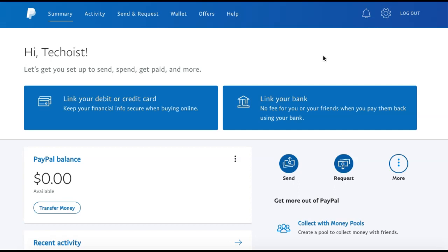To begin sending money, first log in to PayPal, and then from the tabs at the top of your screen, select Send and Request.